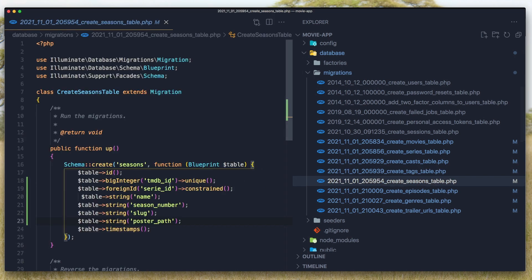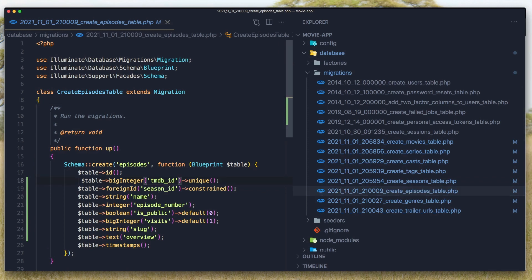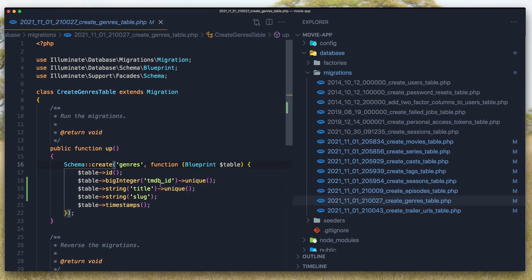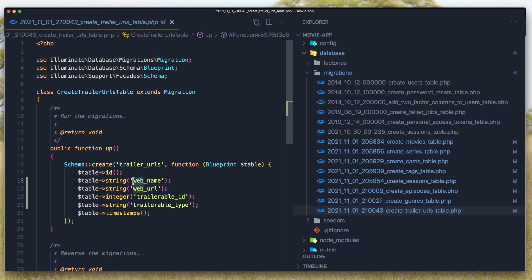For seasons we have the moviedb_id and also an origin_id for the series id, because it will have a relationship with the series. We also have name, season number, slug, and poster path. Episodes belong to a season and seasons belong to a series. For genres we have moviedb_id, title, and slug. For trailer URLs we have the web name, for example YouTube, the web URL which is the link, plus trailer library type and id.